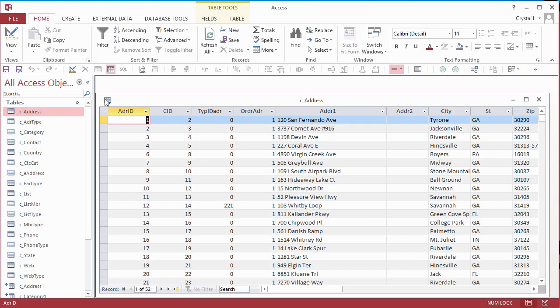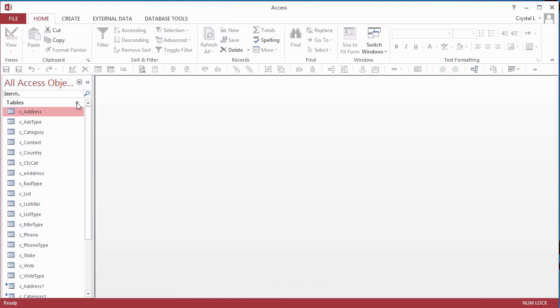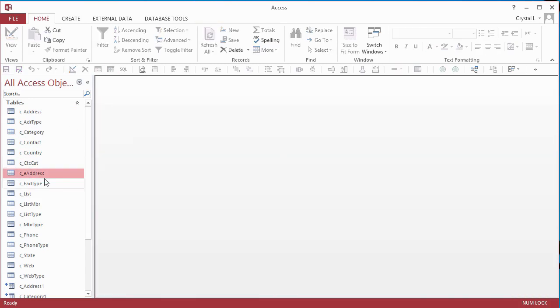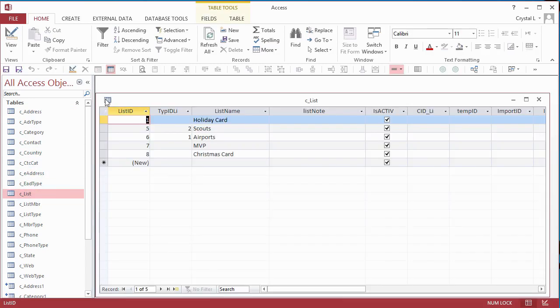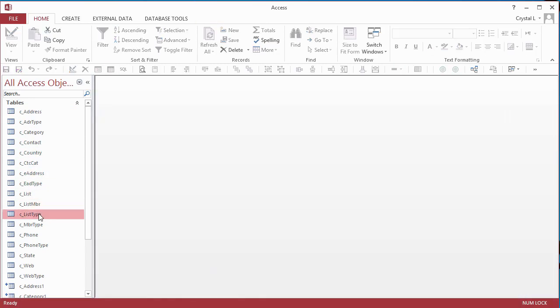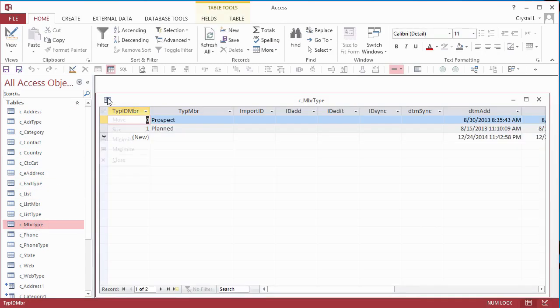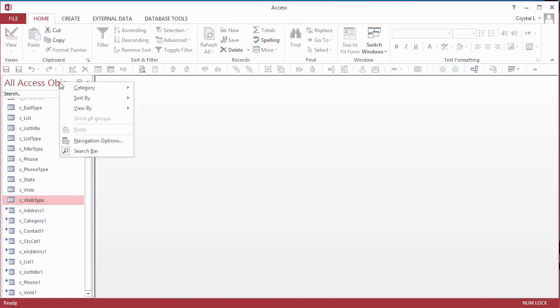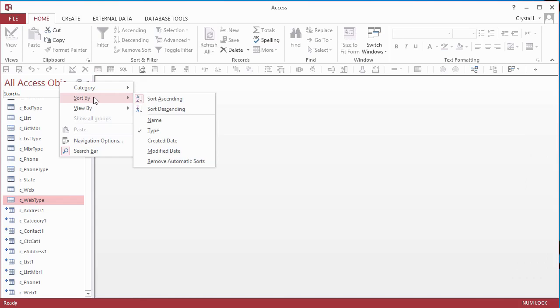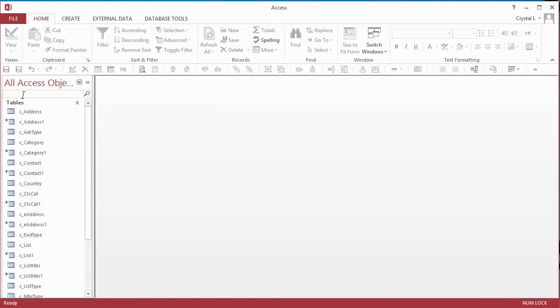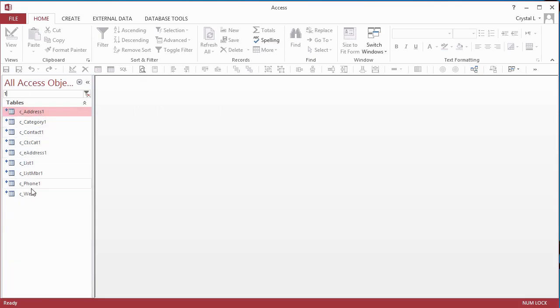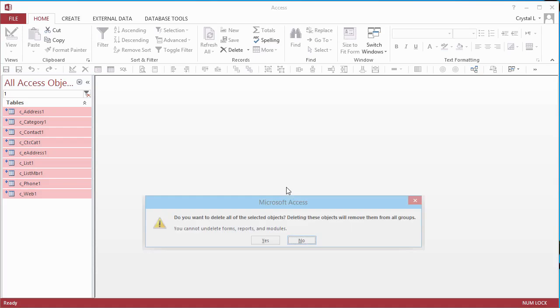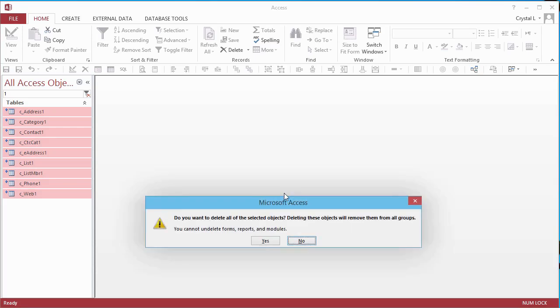Now I open each table to verify that it has data. I sort the Navigation Pane objects by name by right-clicking the Navigation Pane header and choosing Sort By Name. If your search bar isn't showing, press Ctrl F in the Navigation Pane to turn the search bar on. Type 1 into the search box to find all the tables with a 1 in the name. There they are. I click on the first one, Shift-click the last one, and press Delete.